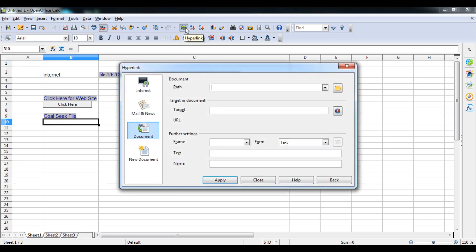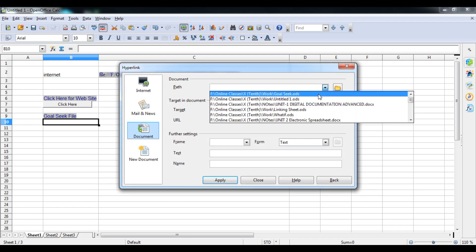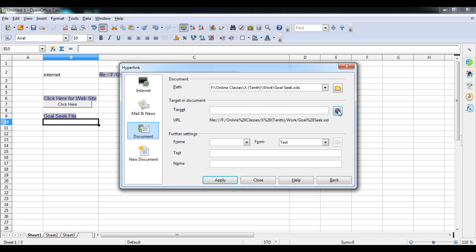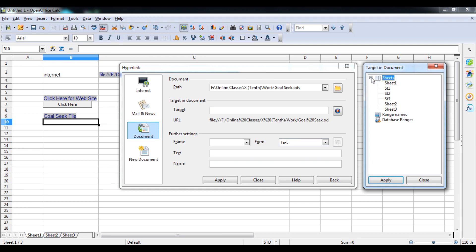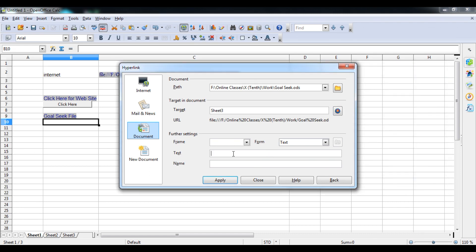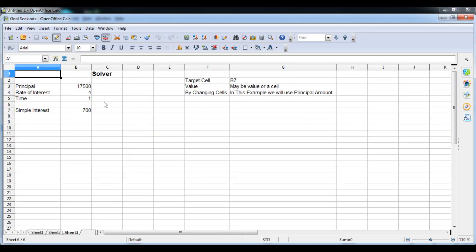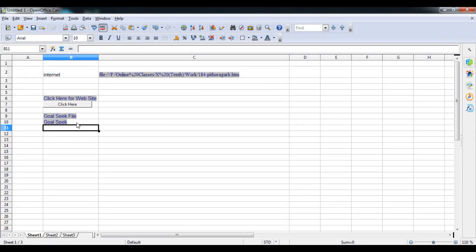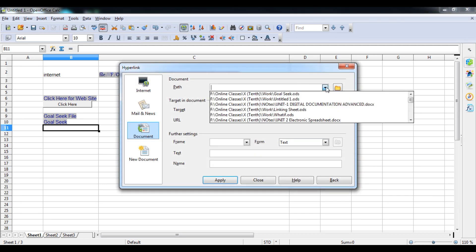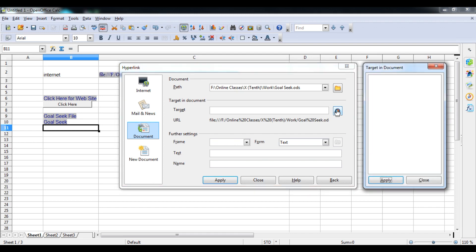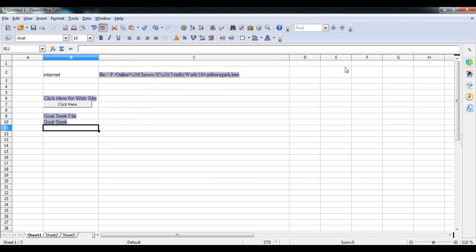You can also link to a specific sheet within a document. Click on a cell, open the globe button, go to Document, and select the Goal Seek file. Now you'll see a Target option — click it to choose which sheet to navigate to. For example, Sheet 3 might be the Solver sheet. Select it, close, add your text, then Apply and Close. Clicking the link will now open that specific Solver page in the Goal Seek file — so the Target option lets you set not just a document but a specific sheet location.